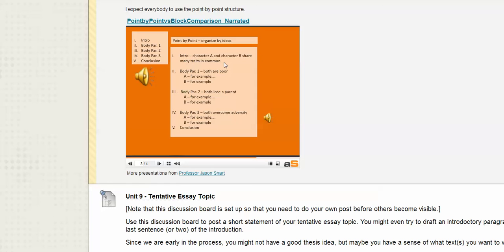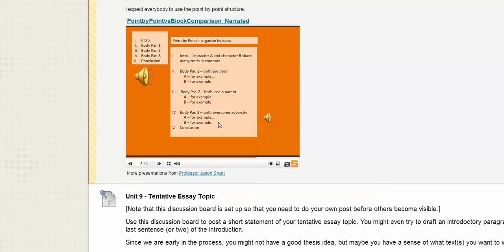What we're looking for is point by point. You have your two texts, and there are characters that are similar, or a theme that's similar, or a character relationship — whatever generally unites these two works. Then you break that down into specifics about that general connection. So this is a sub-point of the larger point about character, as is this one, as is this one. This is much more effective — it keeps the idea of comparison right in front of the reader's face the whole time.